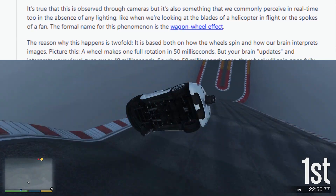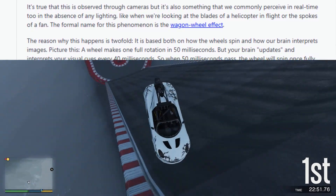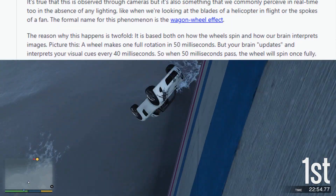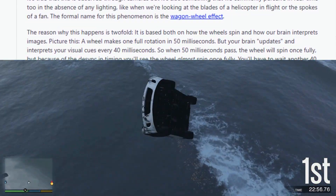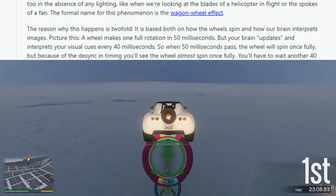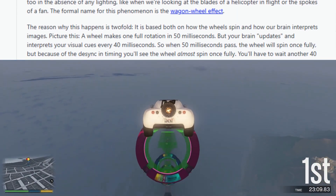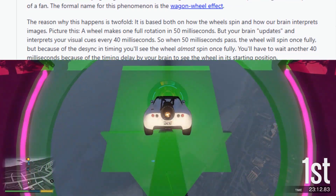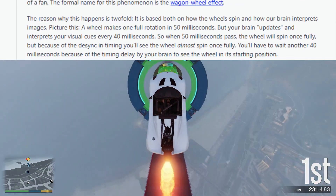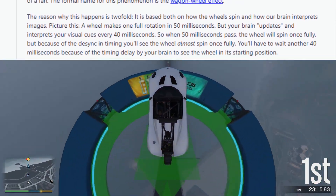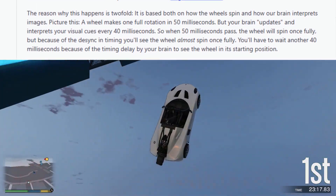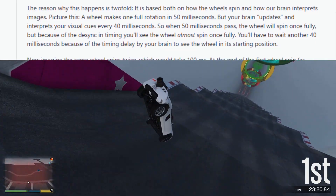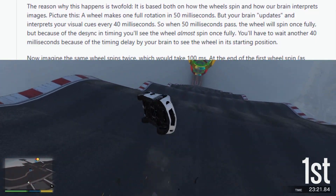Picture this: a wheel makes one full rotation in 50 milliseconds, but your brain updates and interprets your visual cues every 40 milliseconds. So when 50 milliseconds pass, the wheel will spin once fully, but because of the desync in timing you'll see the wheel almost spin once fully. You'll have to wait another 40 milliseconds because of the timing delay by your brain to see the wheel in its starting position.